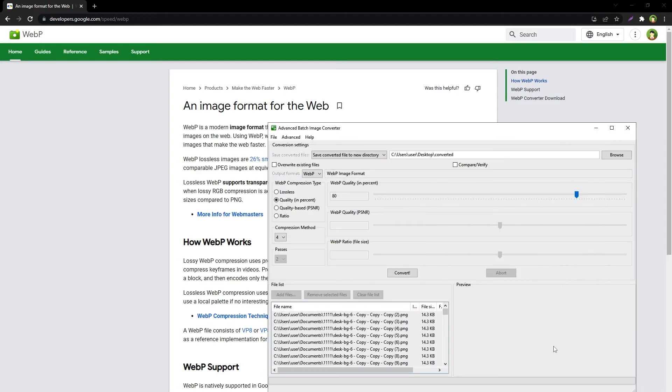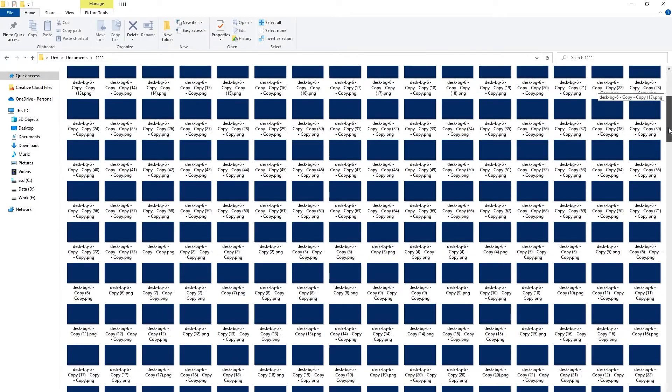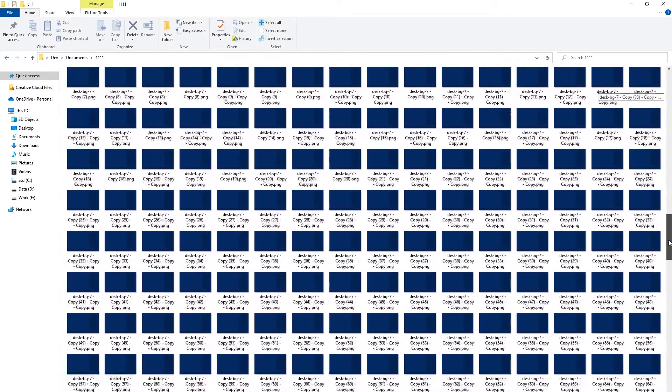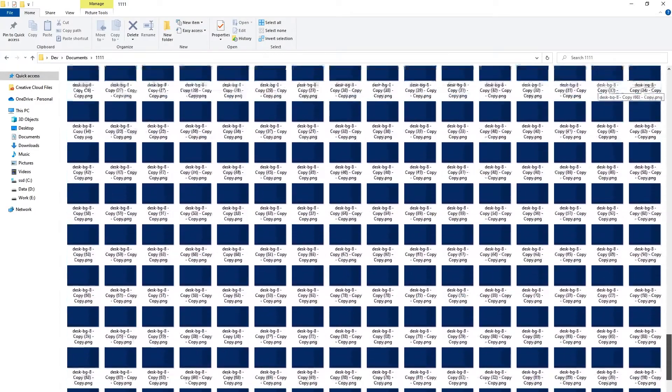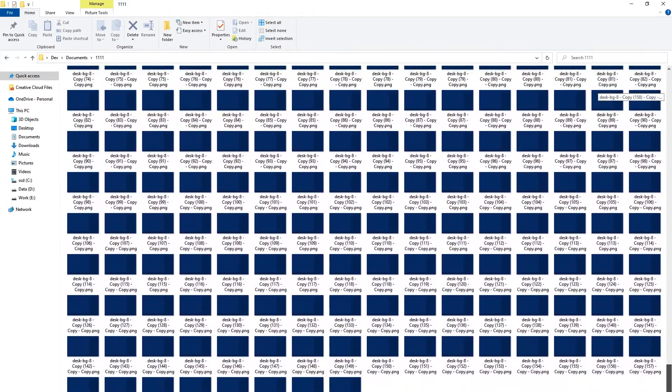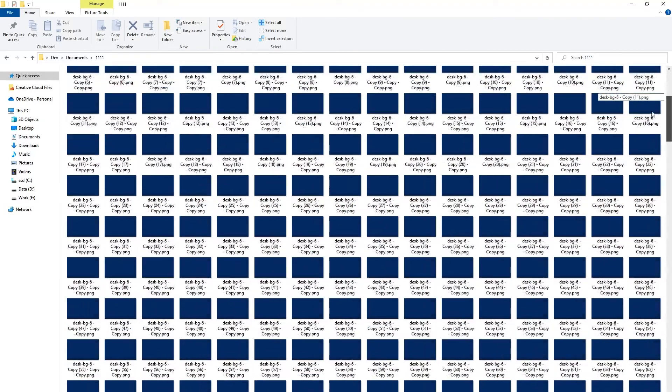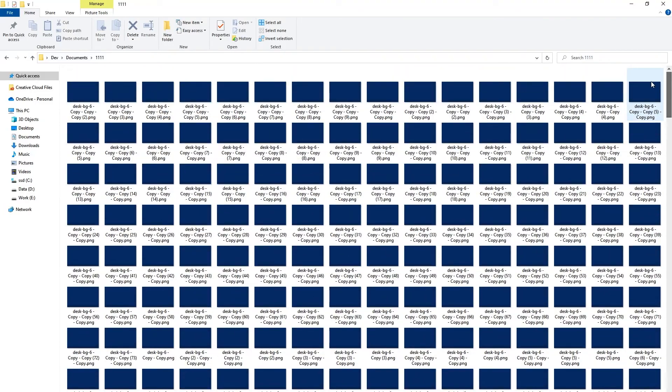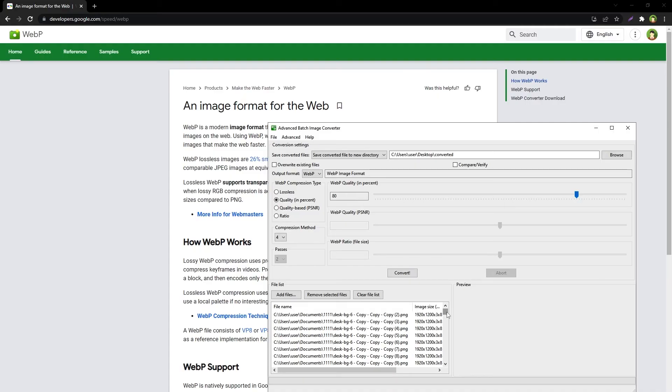Open. Now these are 1000 files in PNG format. We have added files to convert, we have selected output directory. Hit convert button.